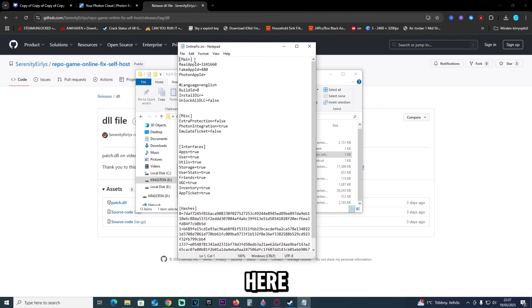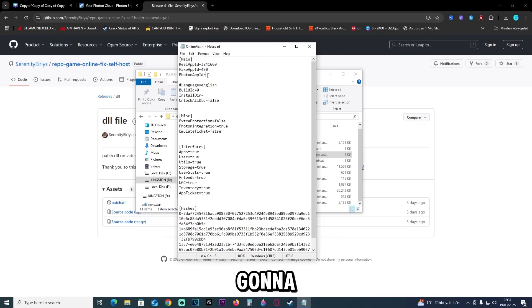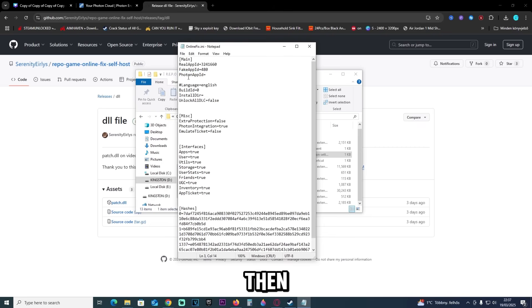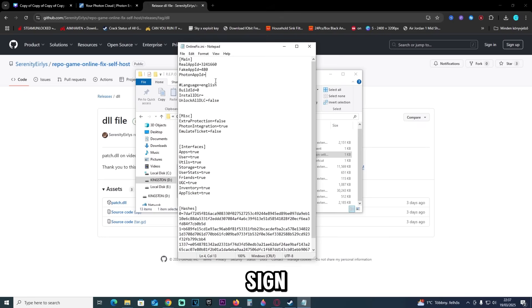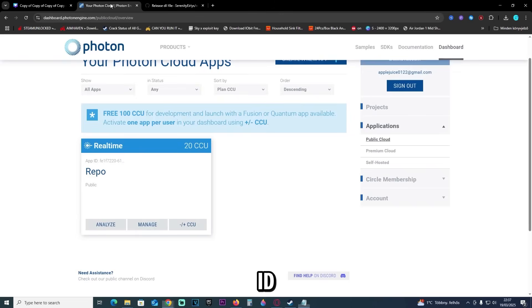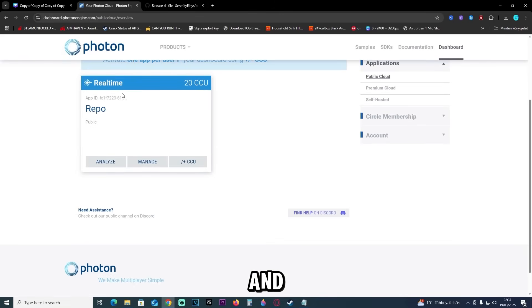Just open it up, and here you're not going to see this line right here. You're going to create a new line by pressing enter, and then you're going to type in just like here: photon app id equals. And then after the equal sign, we are going to type in the ID, which is your ID actually for the photon engine, and you can find the ID right here.